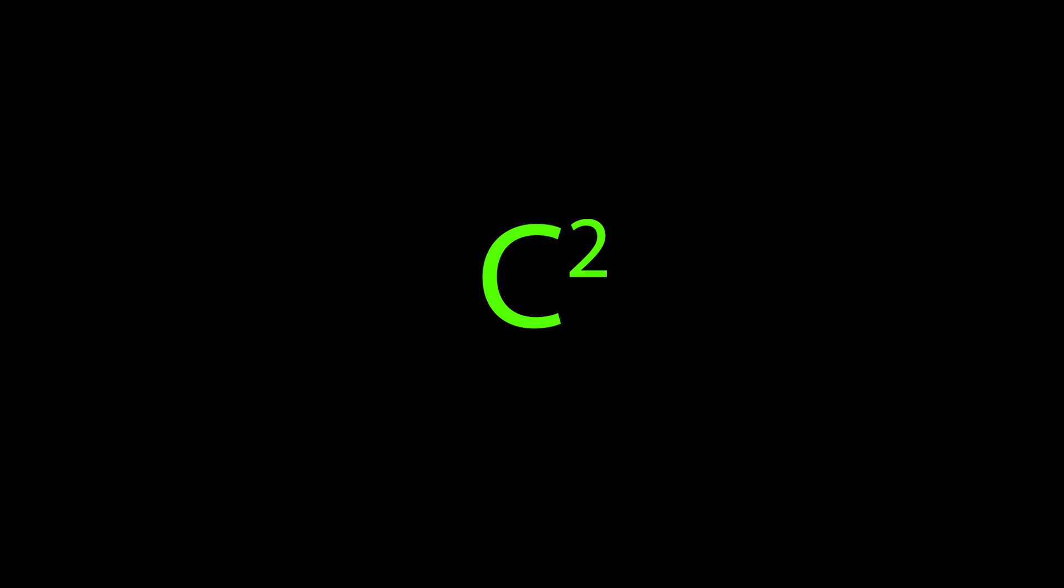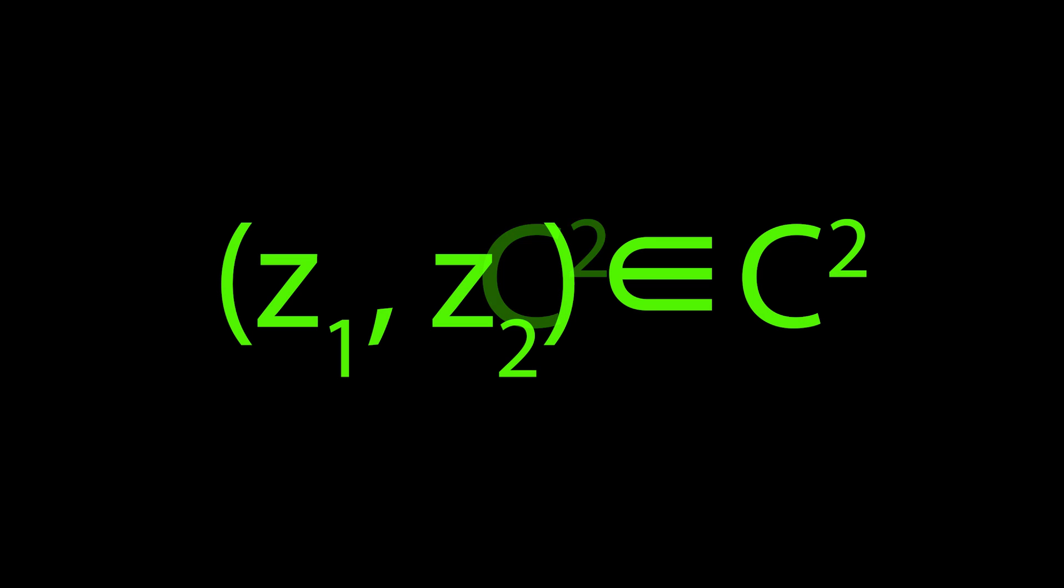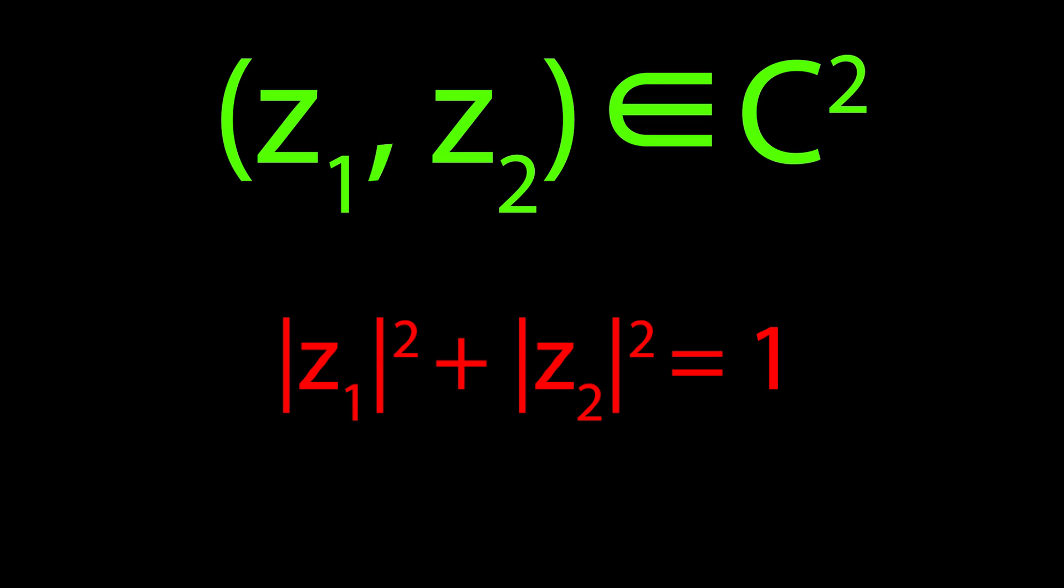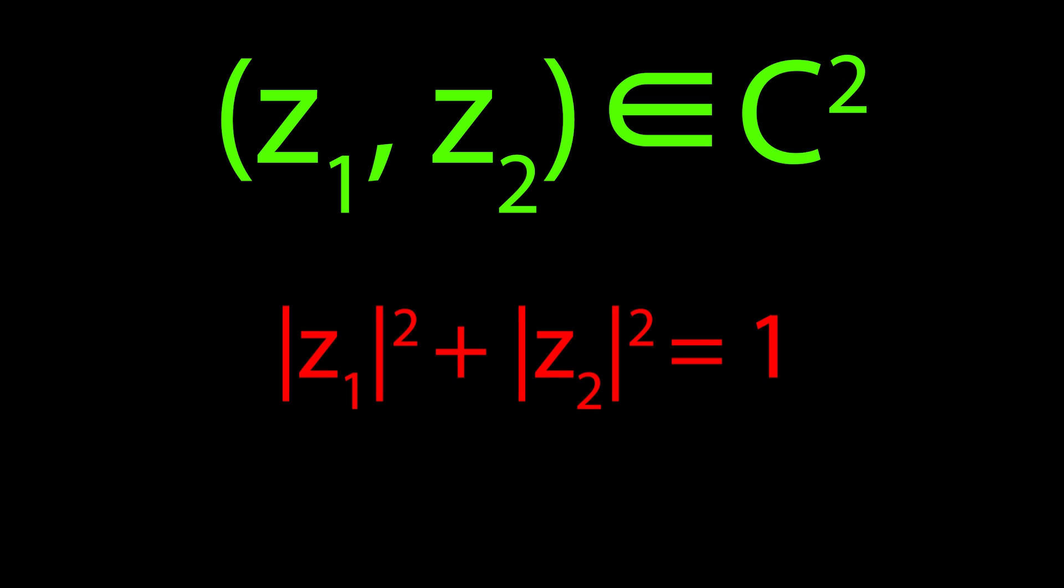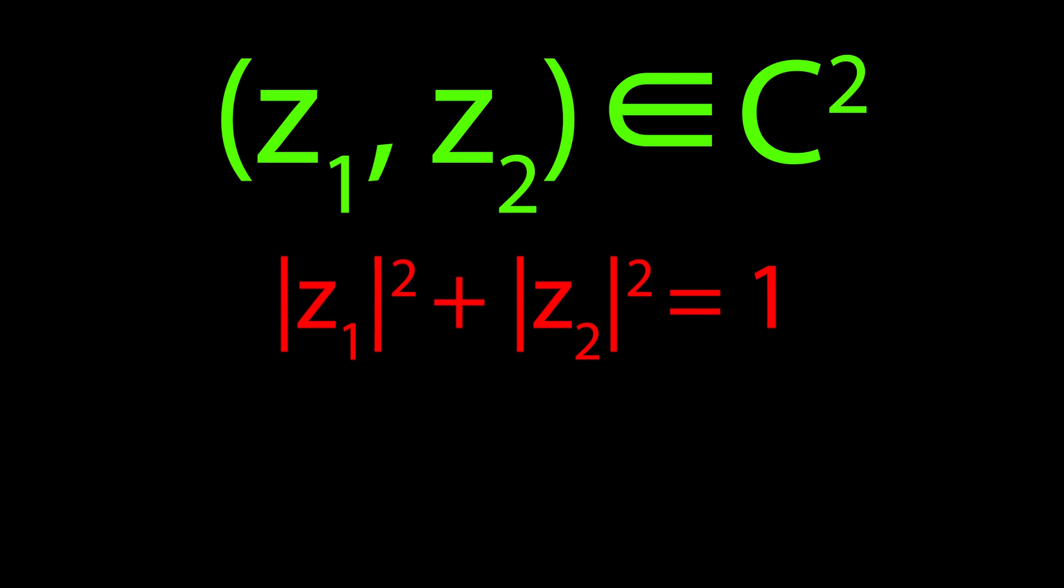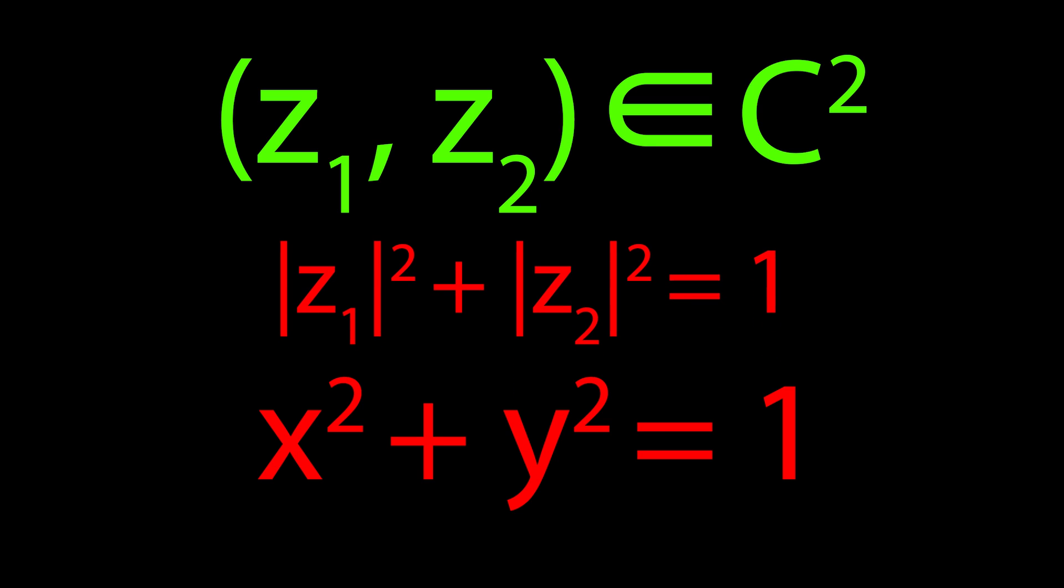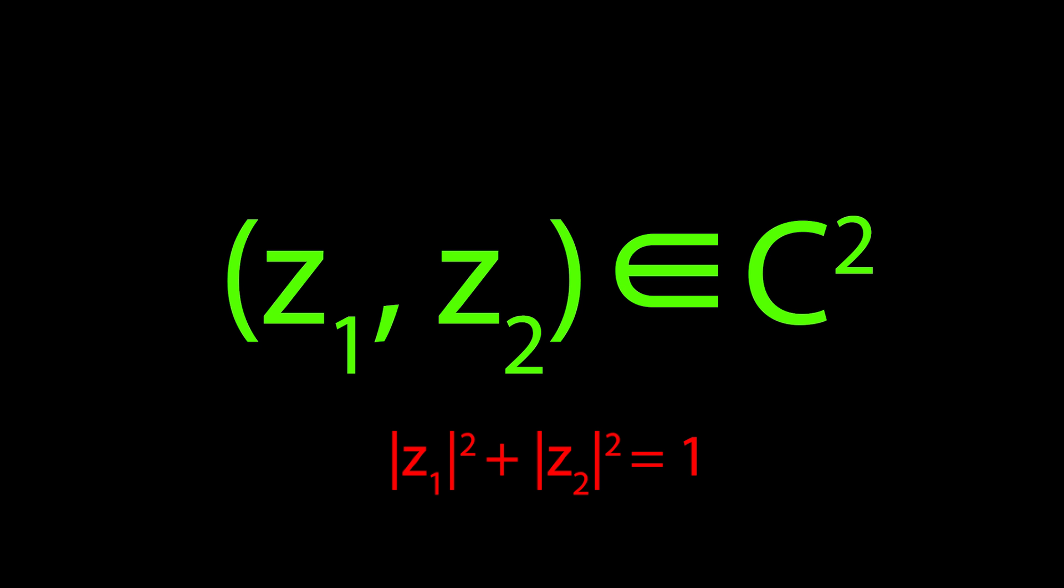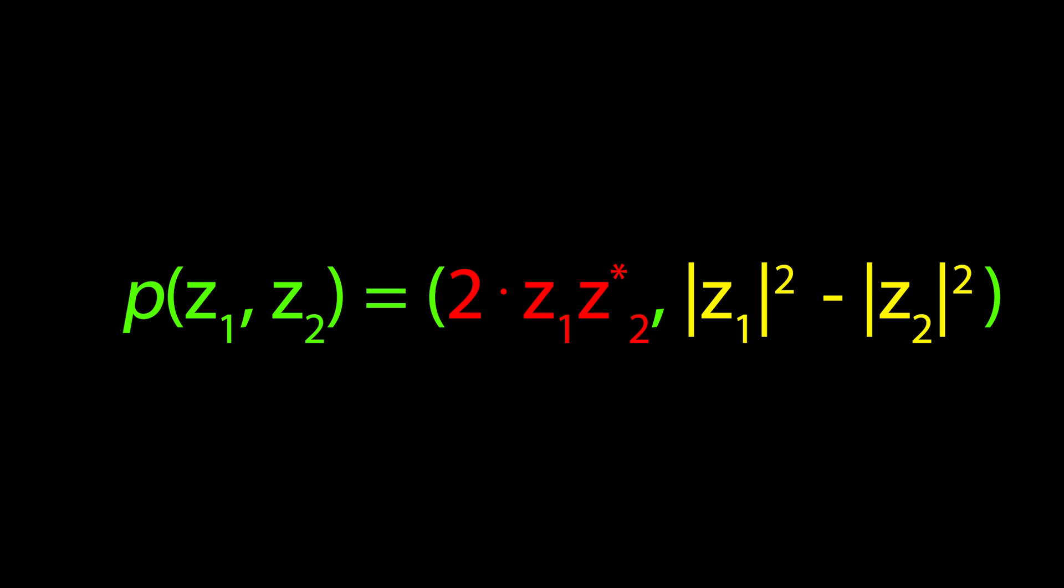To restrict our space in C2 to the 3-sphere, we can define that every coordinate we consider must satisfy z1 squared plus z2 squared equals 1. This is analogous to saying that the radius of the 1-sphere, the circle, is 1 through x squared plus y squared equals 1, but in 4 dimensions. With our 3-sphere coordinate space fully defined, we can now define the Hopf Fibration as such.